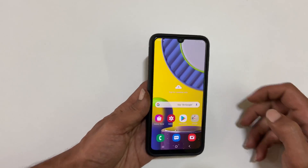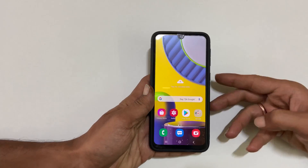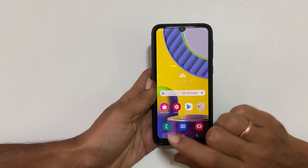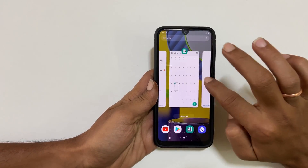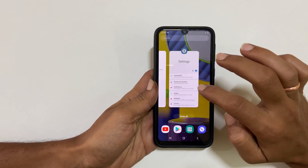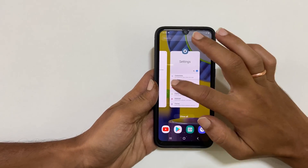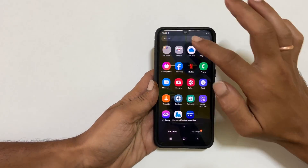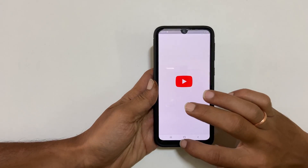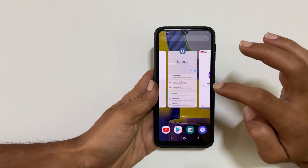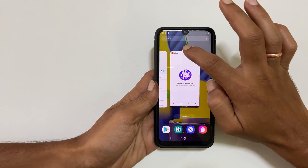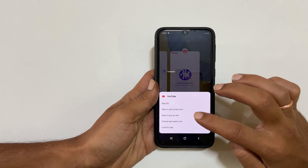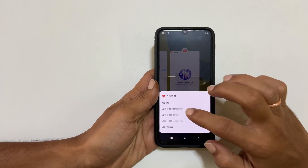To use the split screen feature on Galaxy M31 or M21, tap on the recent app button. You will see all the background running apps. If the app which you want to use in split screen view is not showing here, then open the app, then tap the recent app button. Now tap the icon of the app you wish to open in a split screen view. You will get these options. Now select open in split screen view.